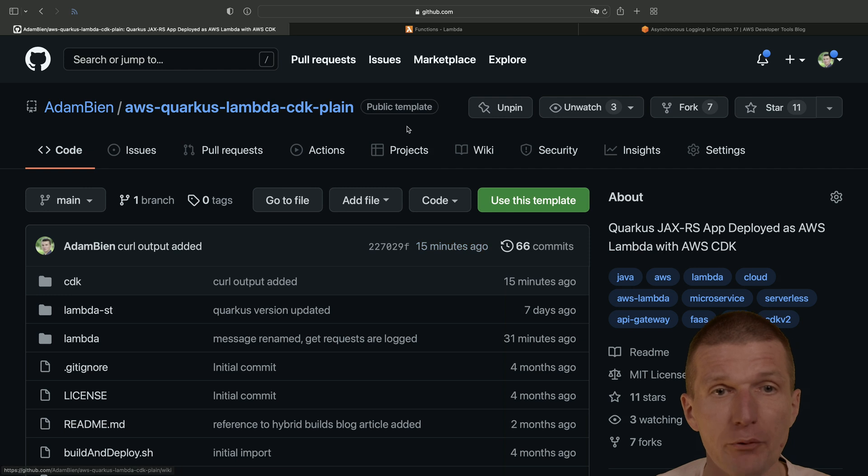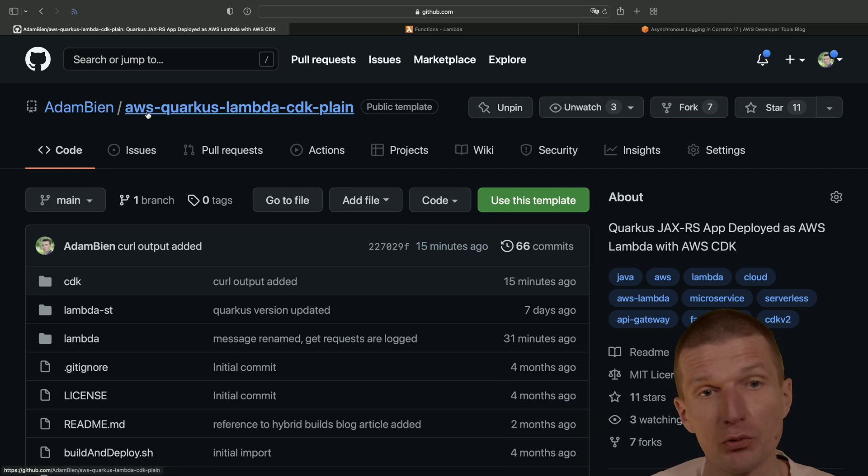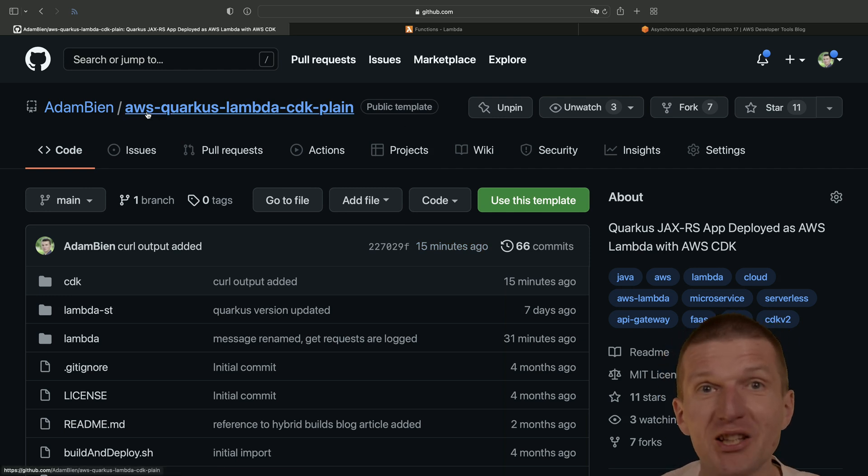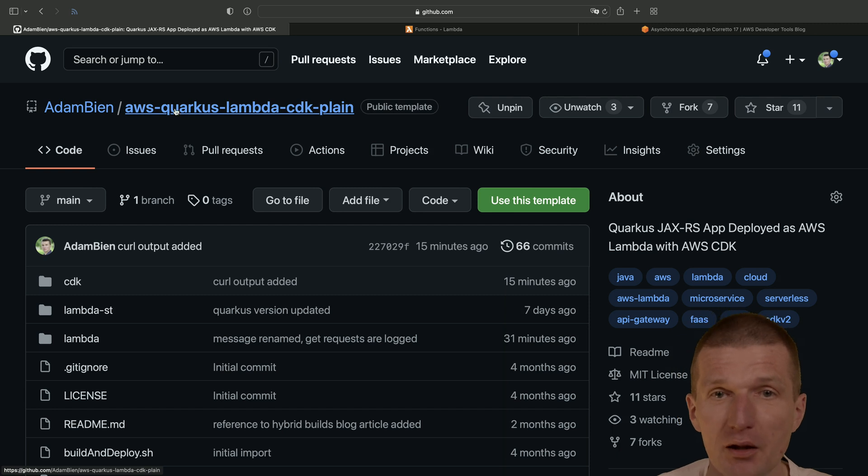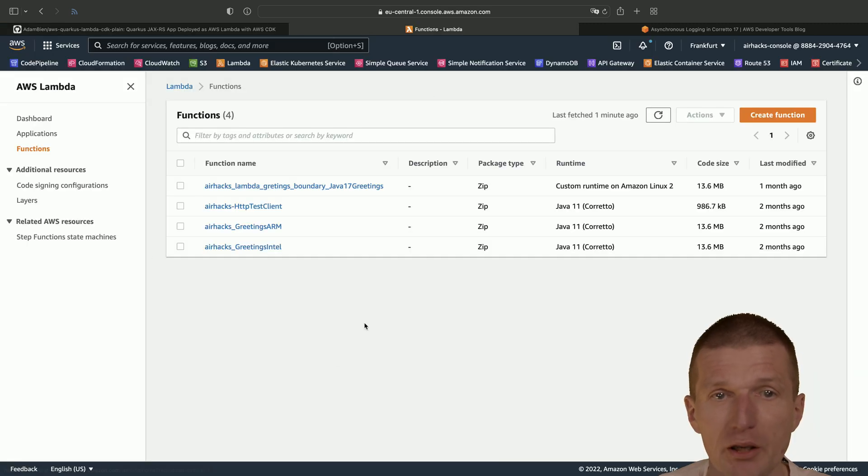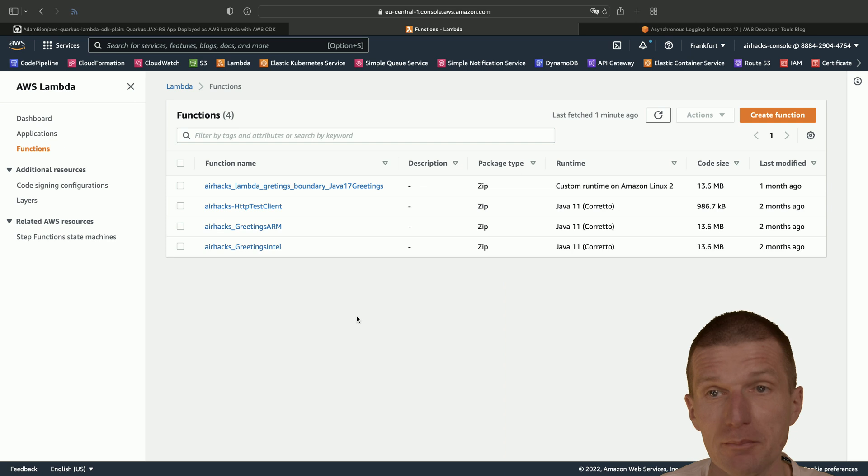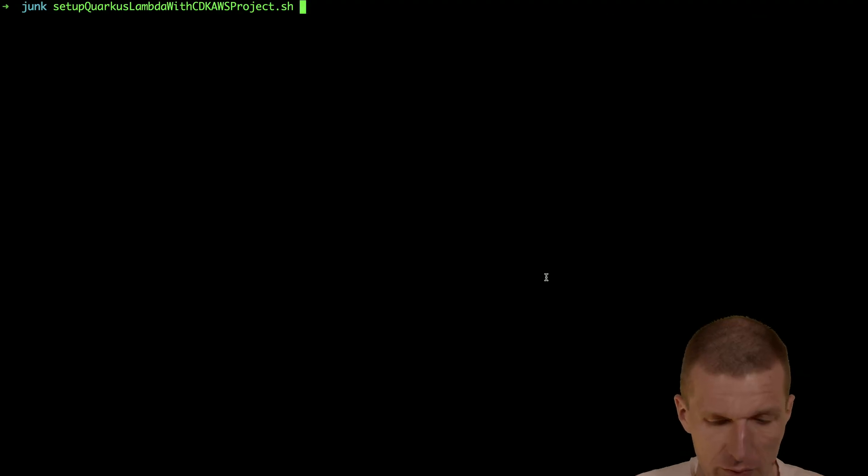So for this purpose, I would like to use or reuse my AWS Quarkus Lambda CDK plane template and deploy it to AWS Lambda. And let's do this.